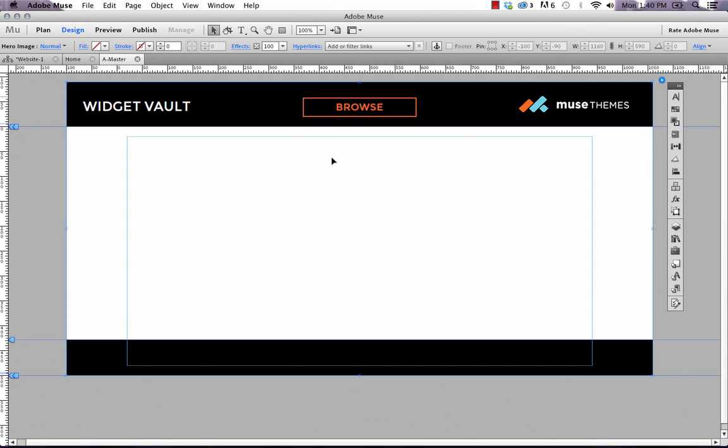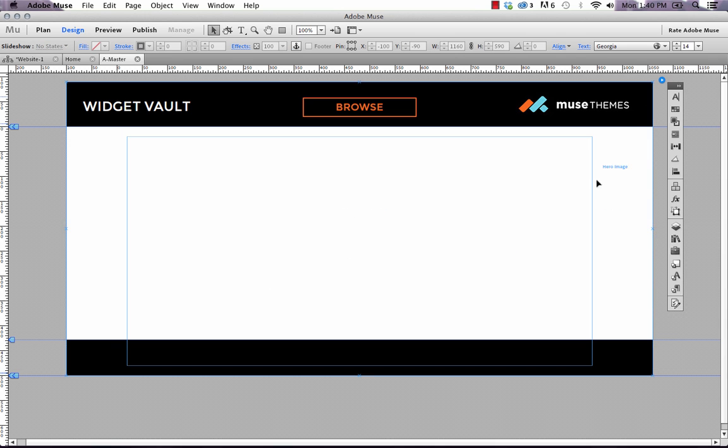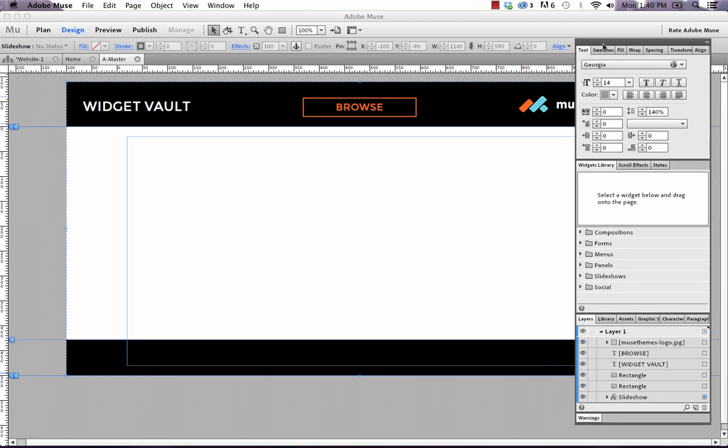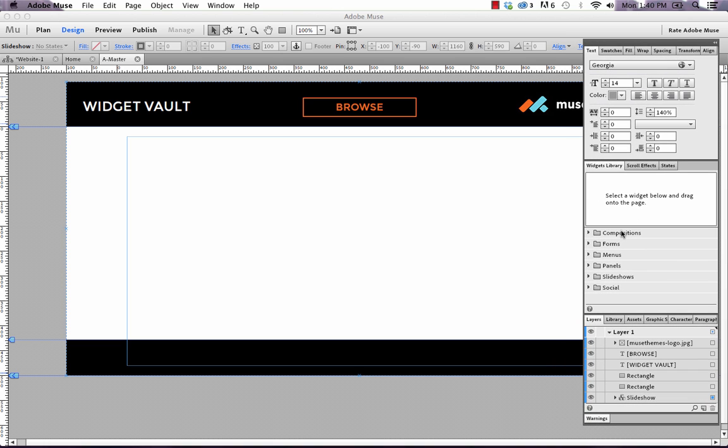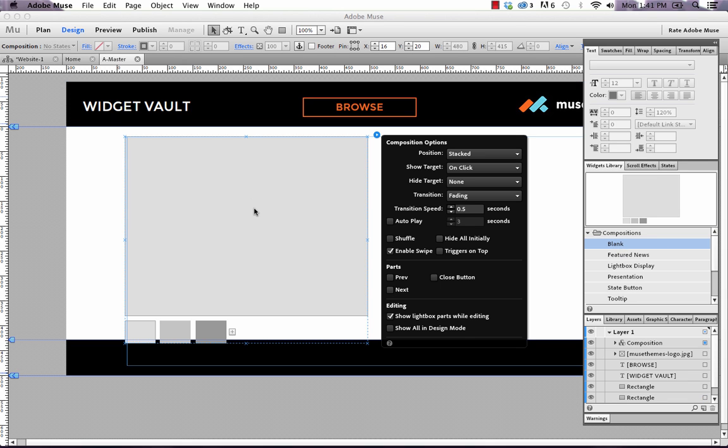And now we need to overlay the composition so that we can actually see this drop down menu. So let's go into our widget library, not the MuseThemes widget library. This is just going to be the default Muse composition widget. And under compositions, let's select blank and drag that out onto the canvas.